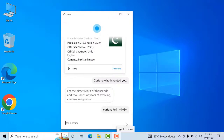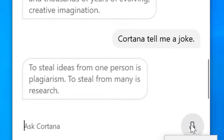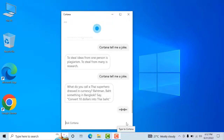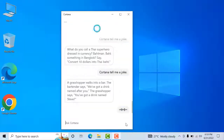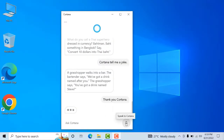Cortana, tell me a joke. To steal ideas from one person is plagiarism; to steal from many is research. Cortana, tell me a joke. A grasshopper walks into a bar. The bartender says we've got a drink named after you. The grasshopper says, you've got a drink named Steve? Thank you Cortana. My pleasure.